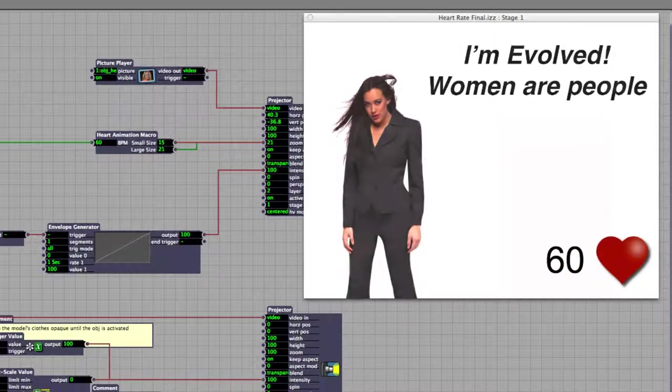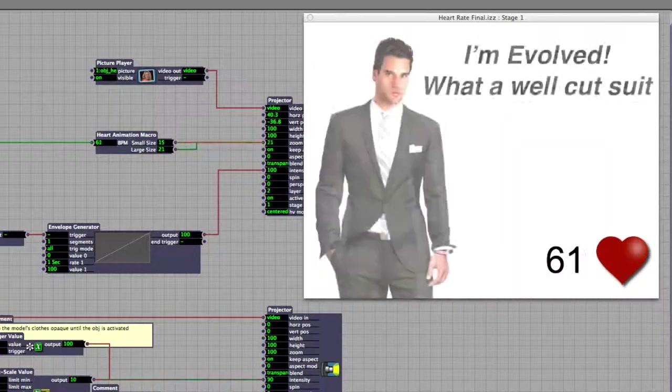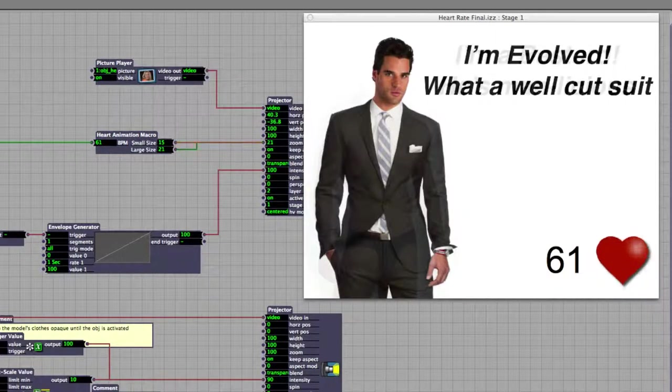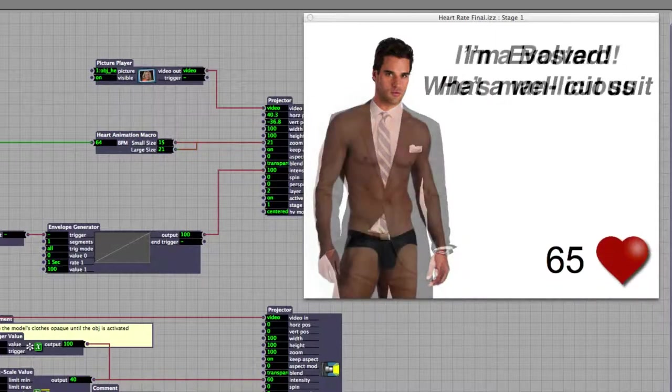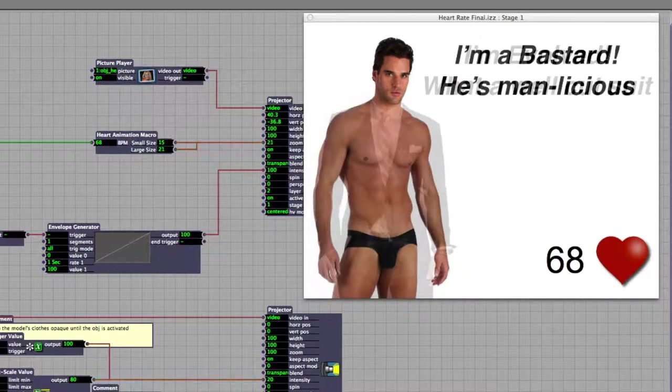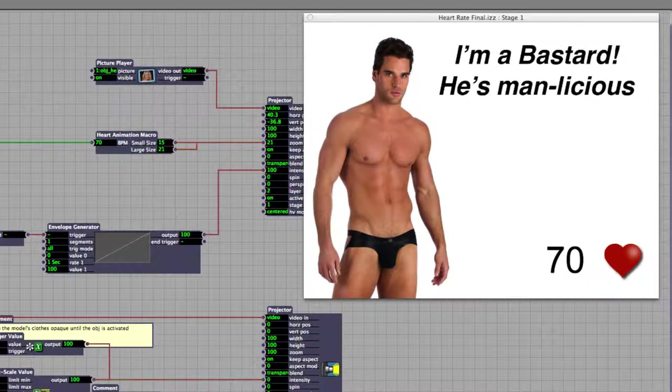If we switch over to the male model, the same thing happens. We can already see his clothes are starting to become transparent. There we go. Alright, so I'm a bastard, he's manlicious.